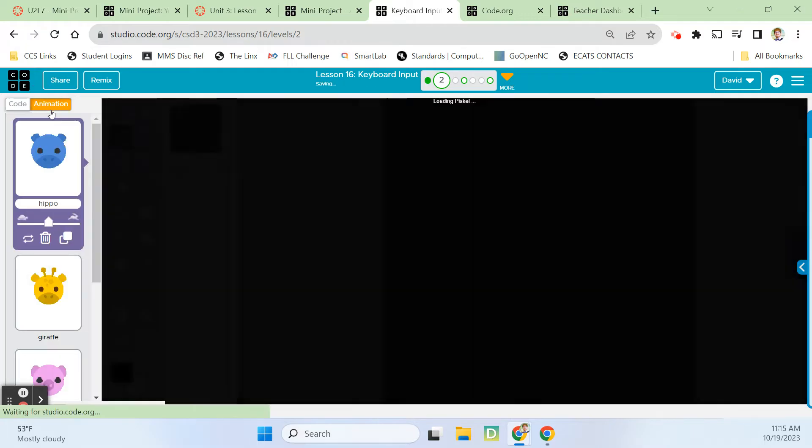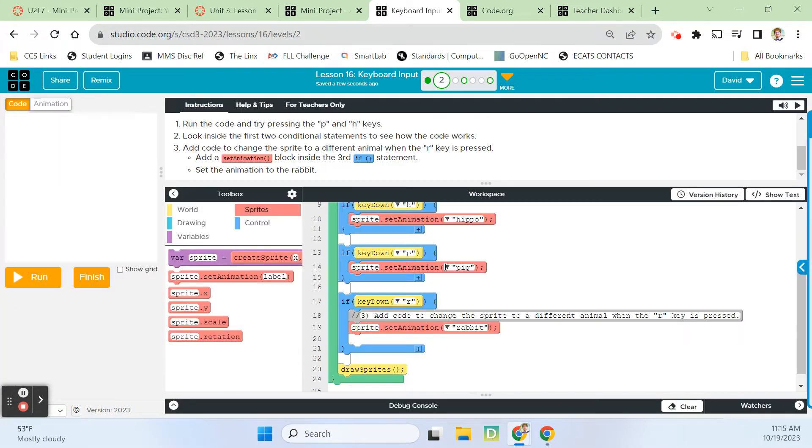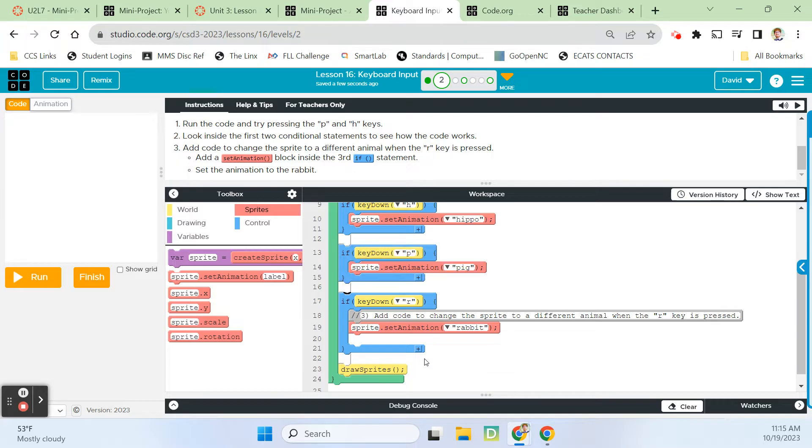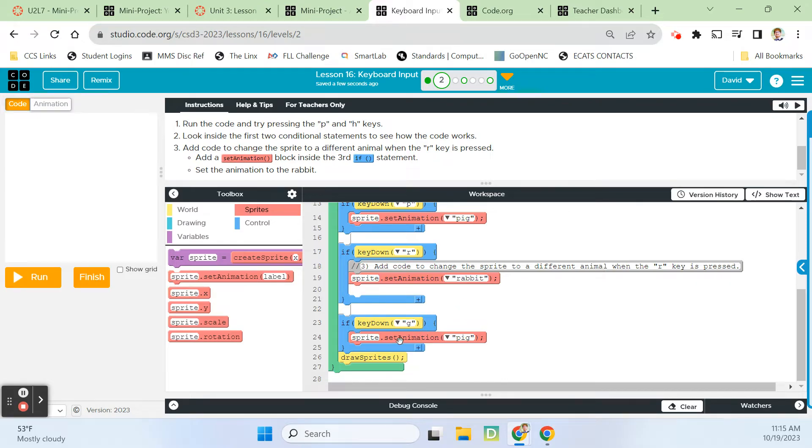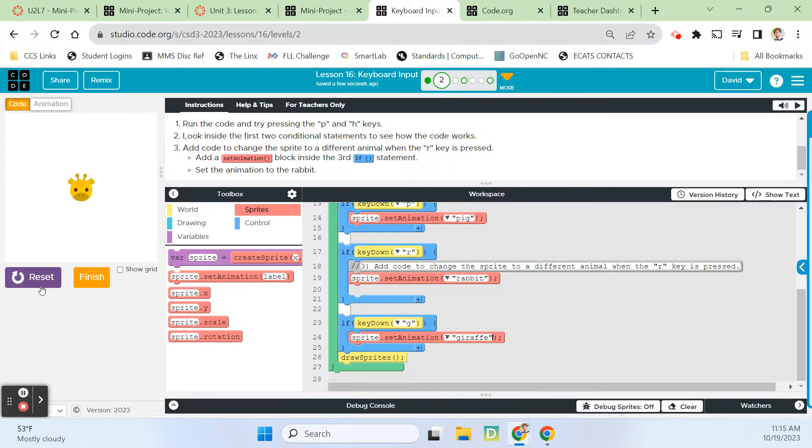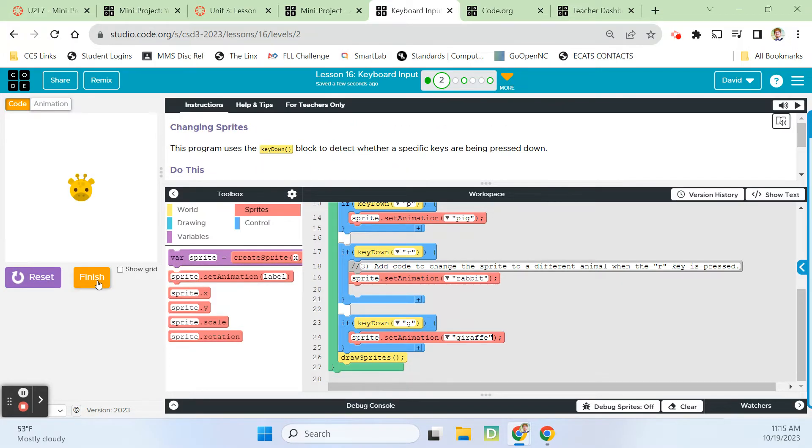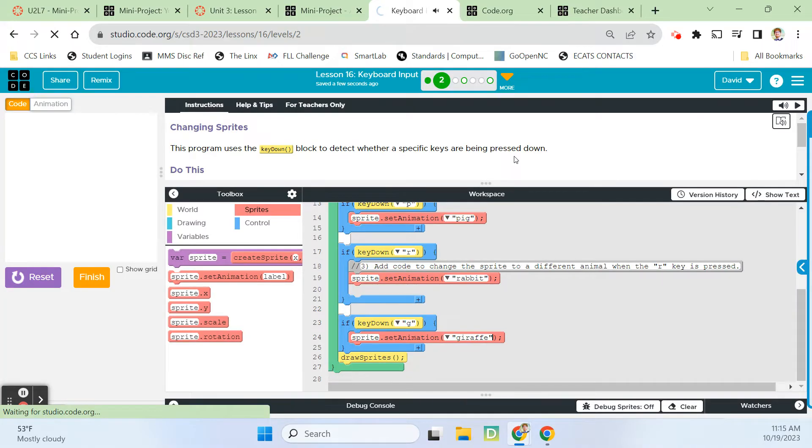There's a giraffe here, so I want to be able to change it back to the giraffe. I'm going to copy this one, control C, control V. Let's do key down G. Sprite giraffe. Let's make sure they're all working. So P, H, R, G. I did extra work. Can I get extra credit?